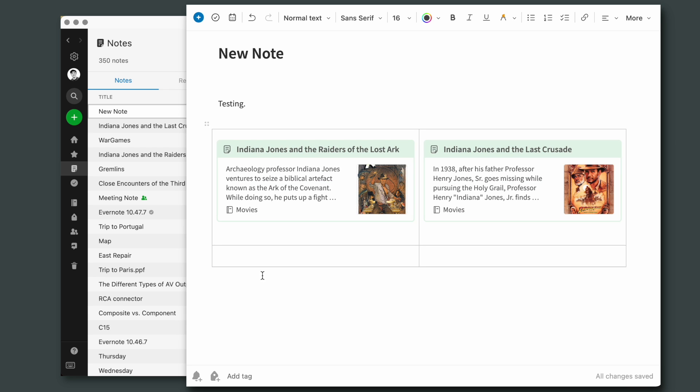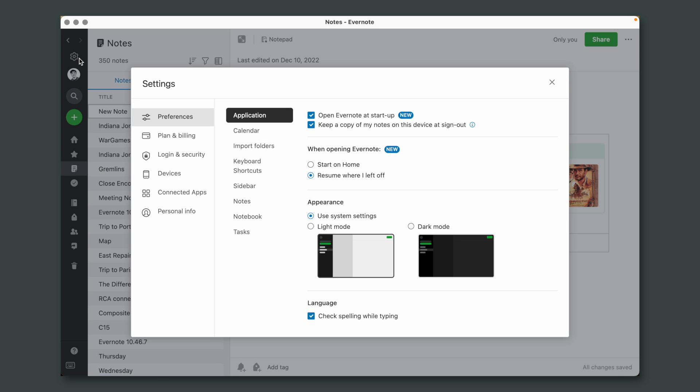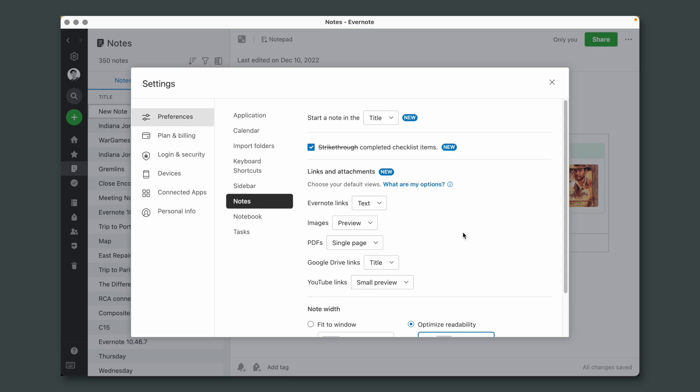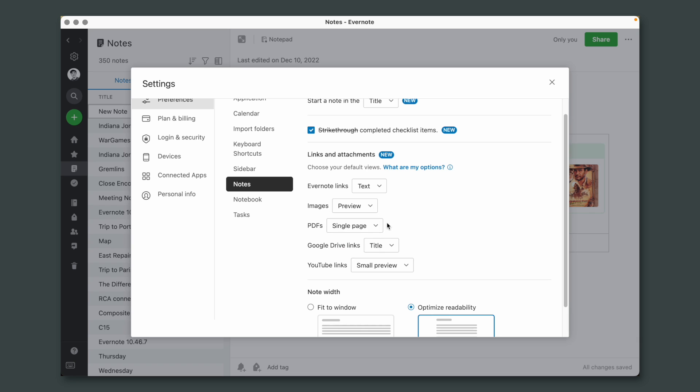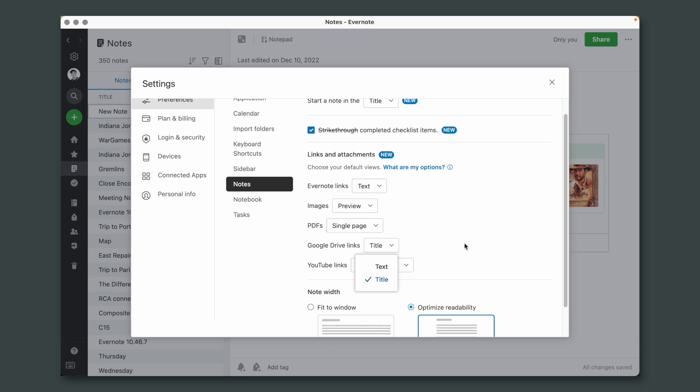Okay, let's go back to the settings. Here's where you set up the default behavior. You can choose the options for Evernote links, for images, PDFs, Google Drive, and even YouTube links.